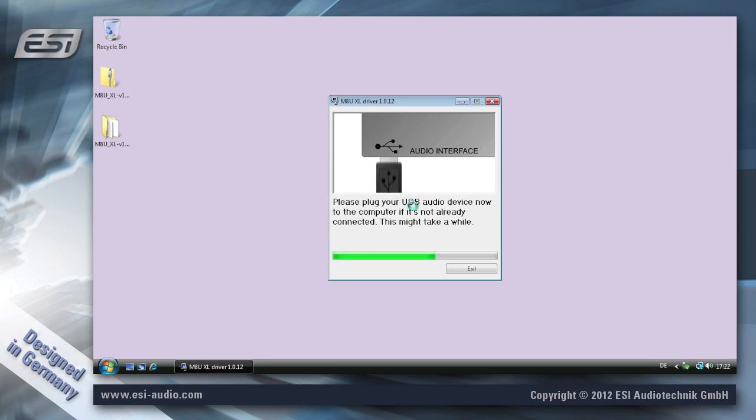When this dialog appears you need to connect the M8U to your computer, which I'm going to do now.